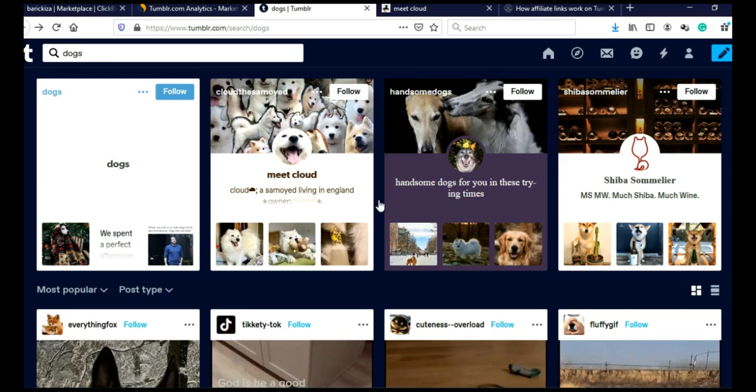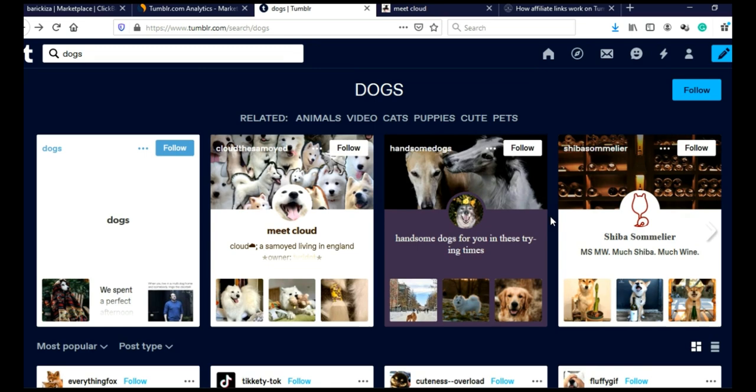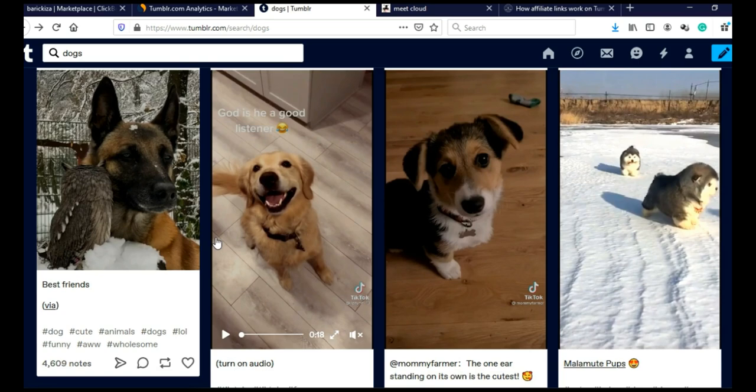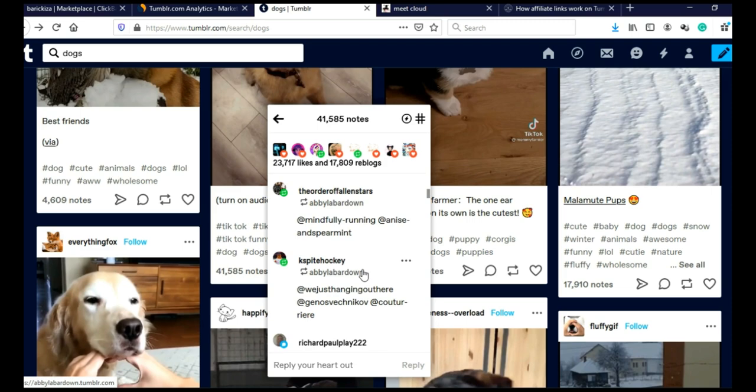Another way to do that is to actually start following other people, just like on Instagram, on Twitter. And some of those people will follow you back. You can find those people here or you can simply just click here on these notes. And you can follow these people who like these posts.